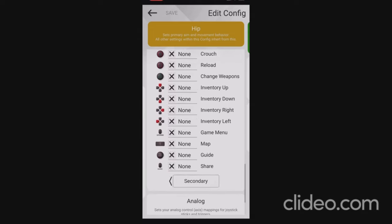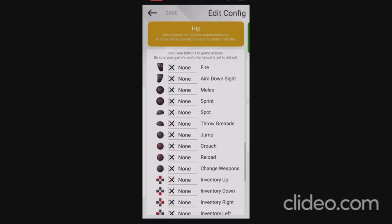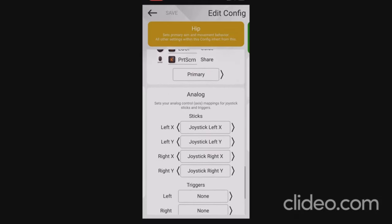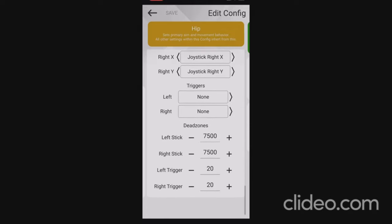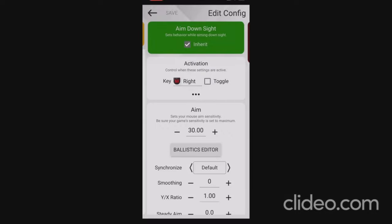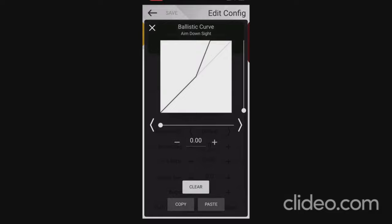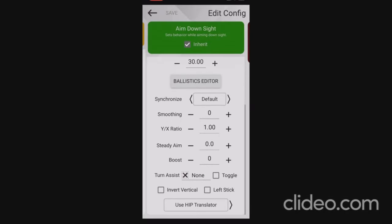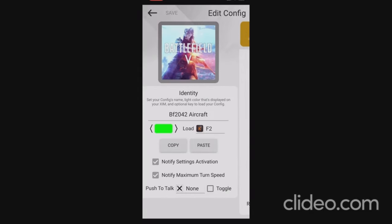For the secondary I don't have anything at all, and under analog it's all default — nothing's been changed. I head over to the ADS sights and I've got it on inherit. All I have is the aim sensitivity set exactly the same as the hip, which is 30, and the exact same ballistics curve. And that is the config for helicopters and planes in Battlefield 2042.